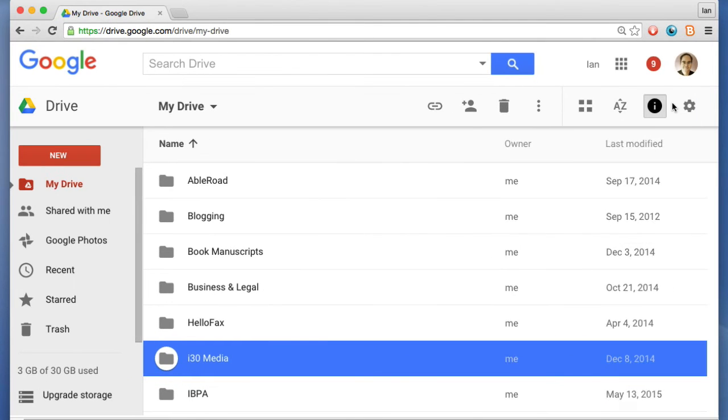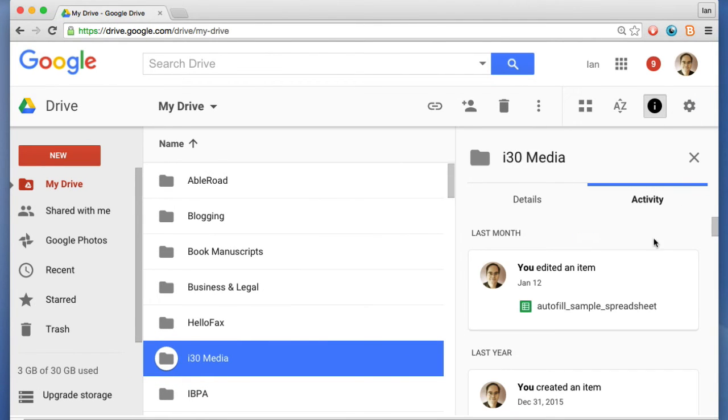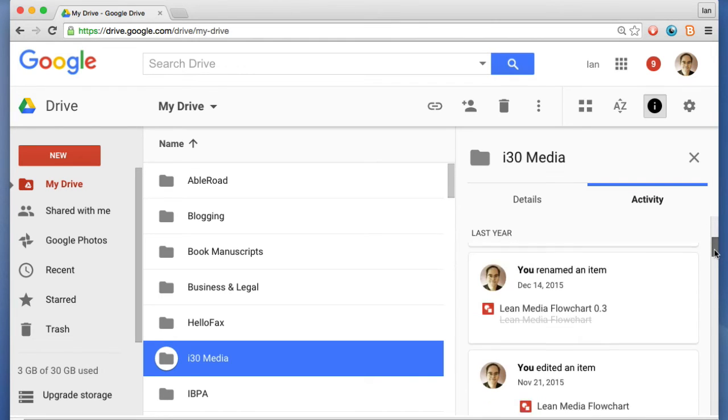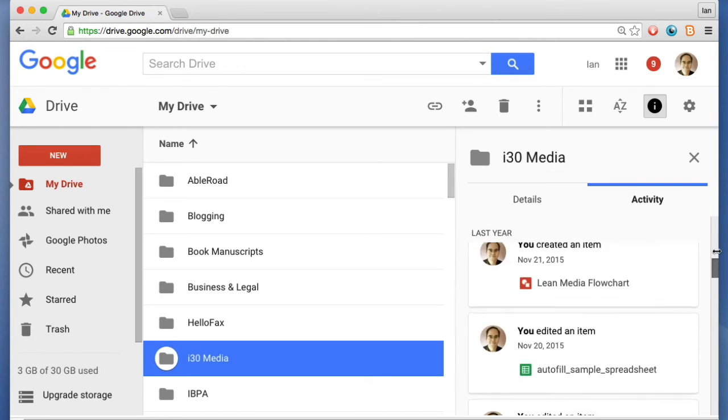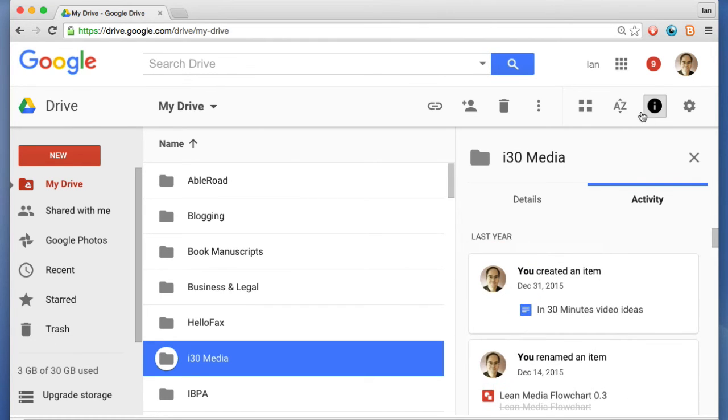Information will show details about whatever's highlighted. So you can see that this shows my activity in the past few months or however long I've been working on this particular one.